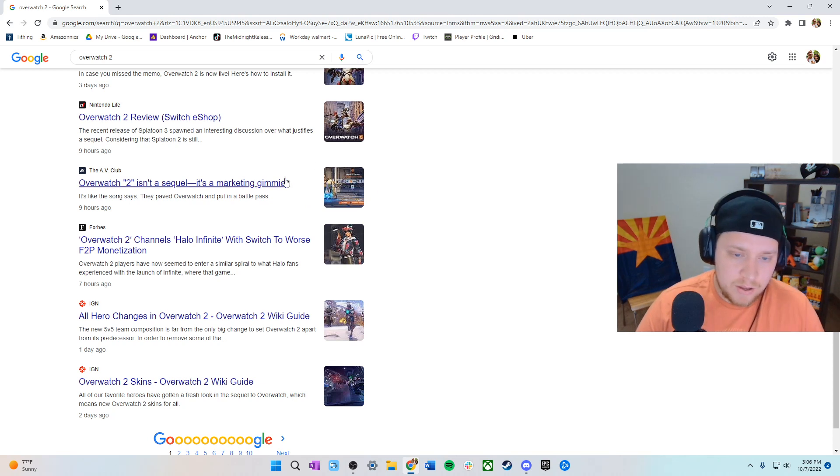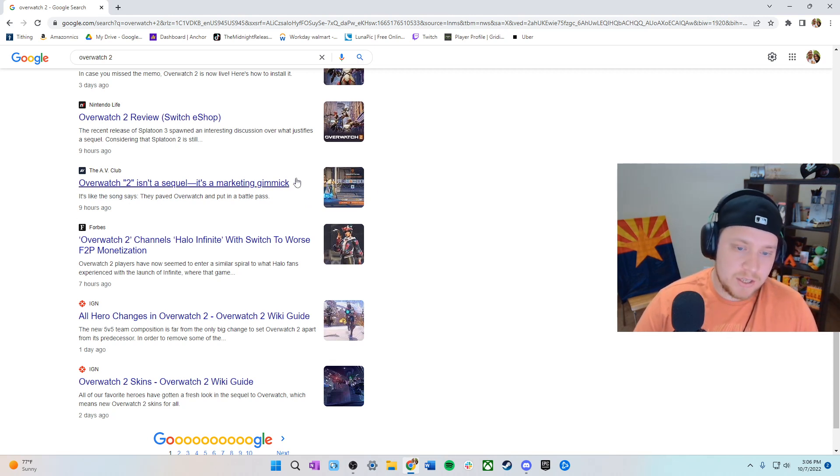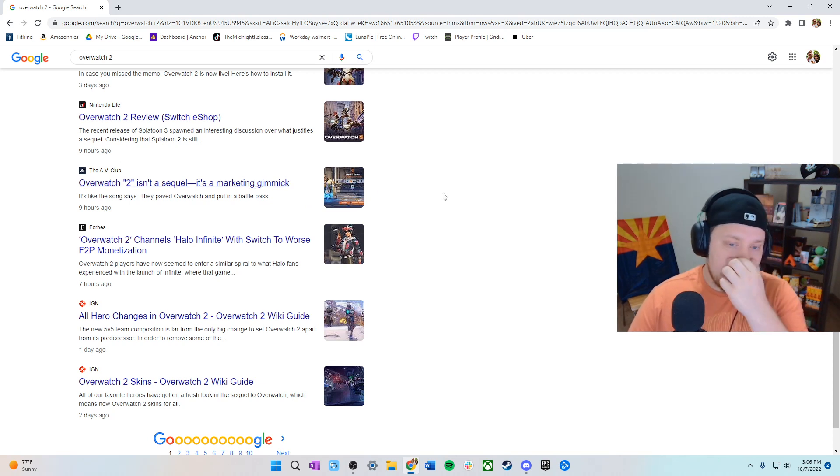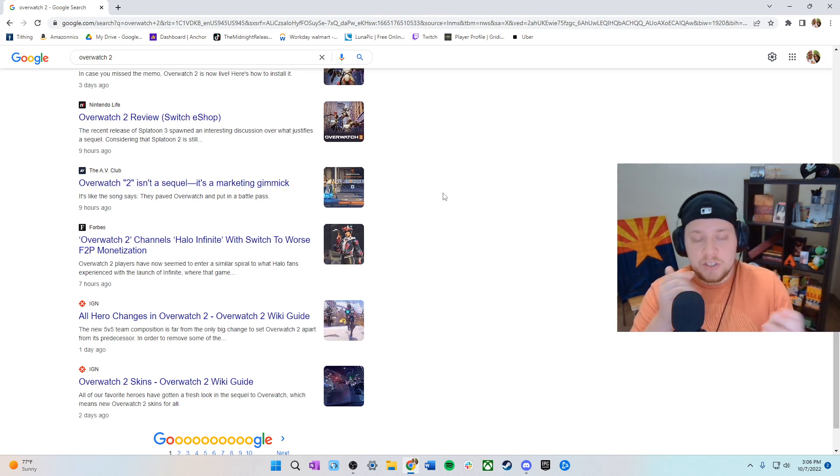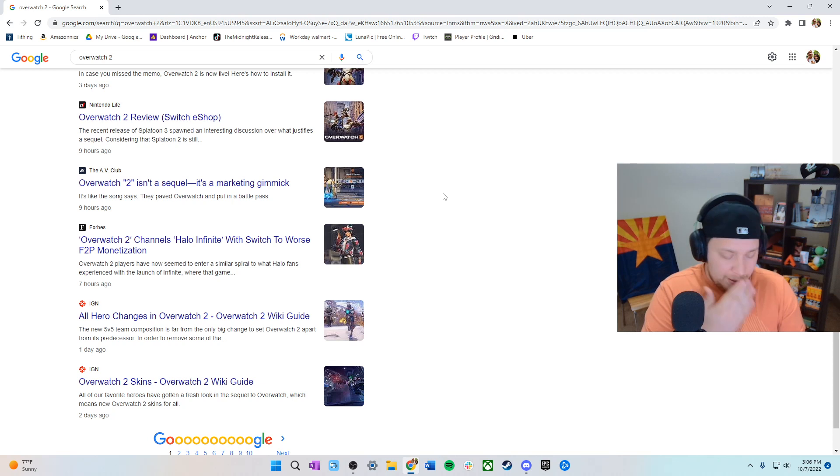We saw in Black Ops 4 and Modern Warfare 2019 them go up to five and that was too much and no one liked it. So I think Overwatch with five players, that's a great step. Honestly could four people be even better? Maybe it's possible.